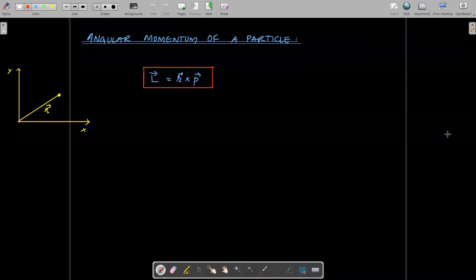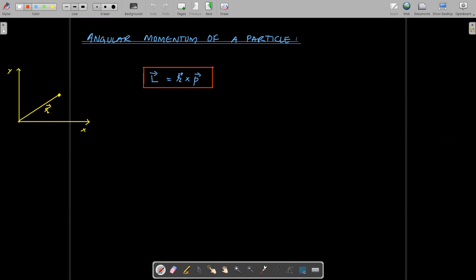Hello students, so we are in the third chapter right now. Here we have discussed the fundamental terms related to rotational dynamics. So now we'll be discussing about angular momentum of a particle.